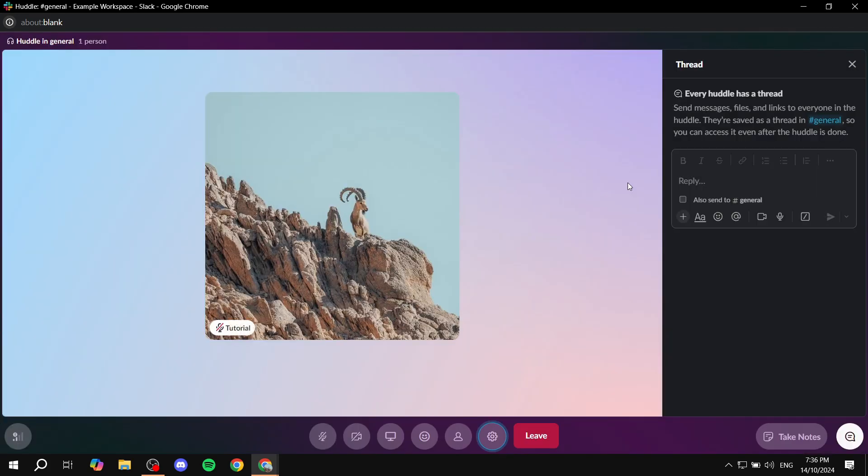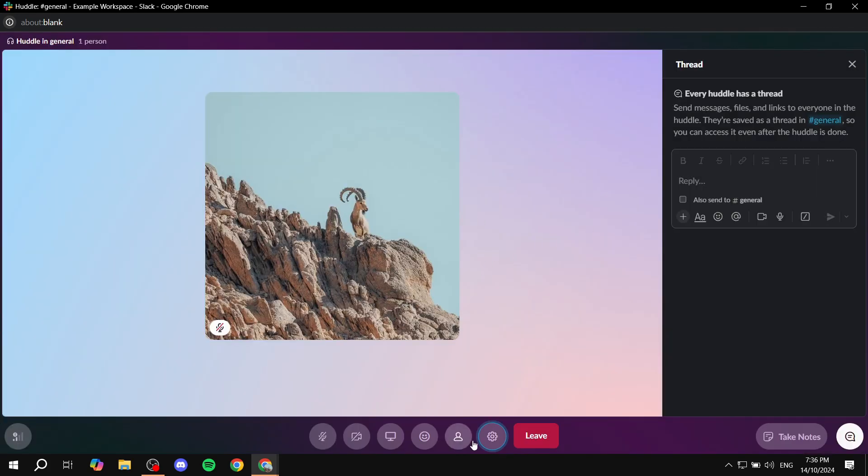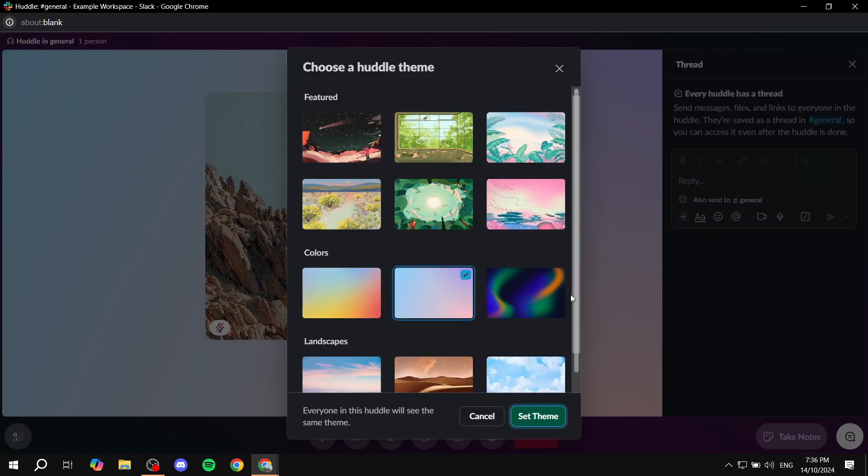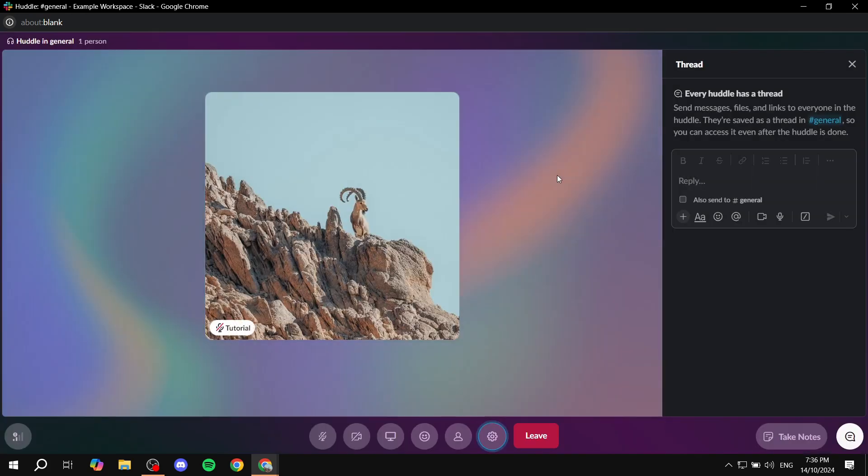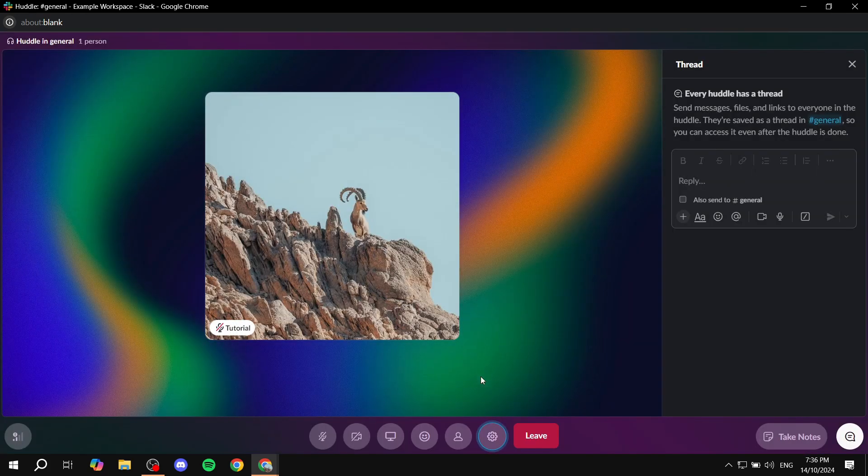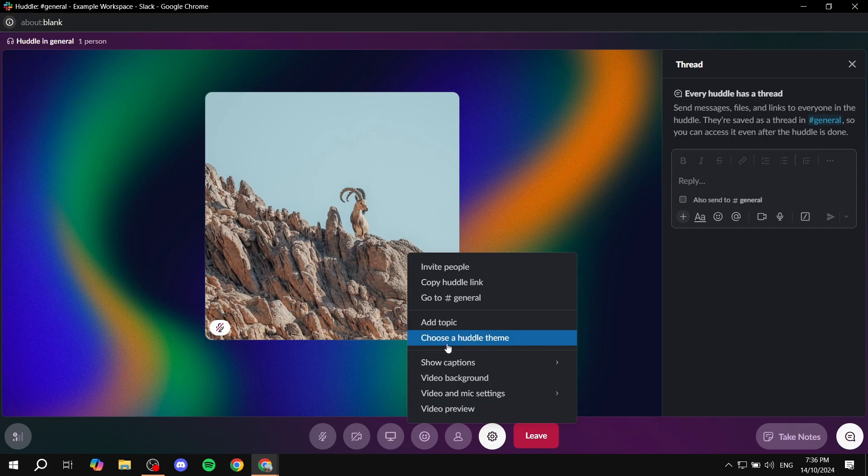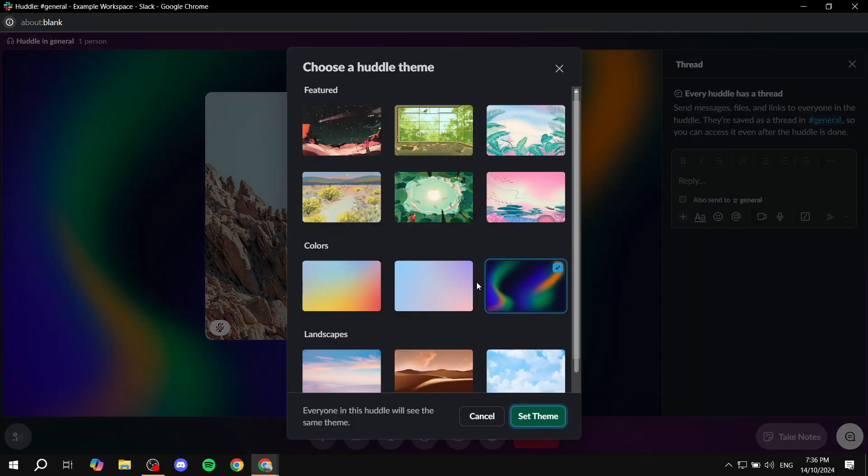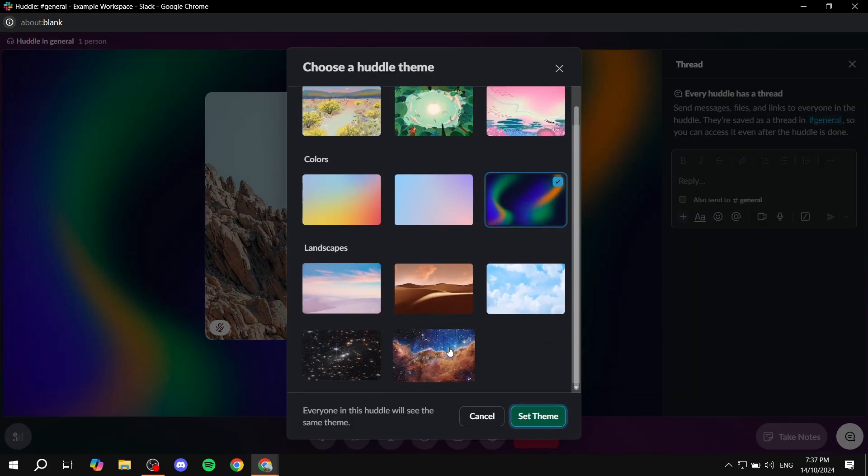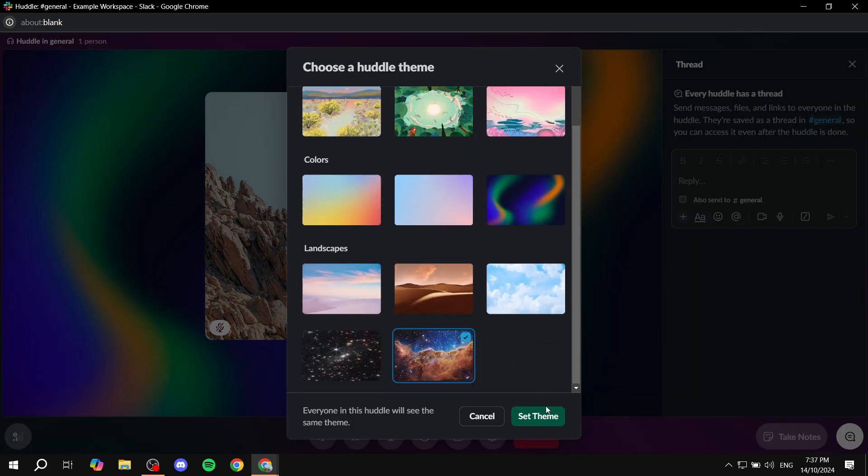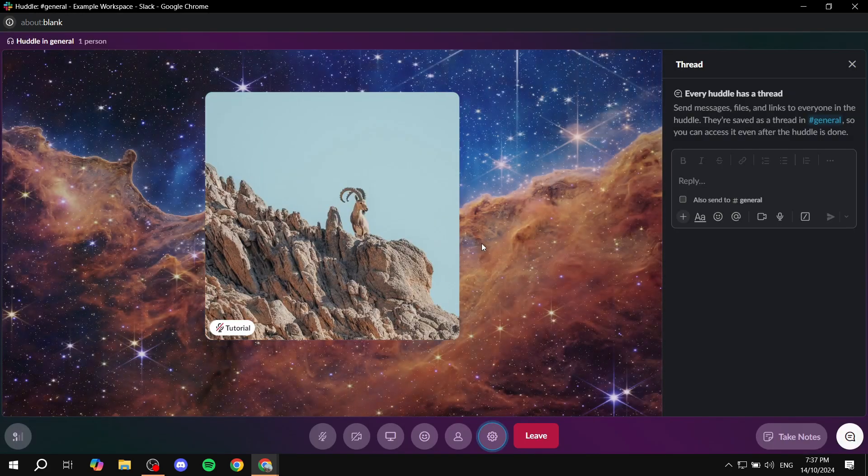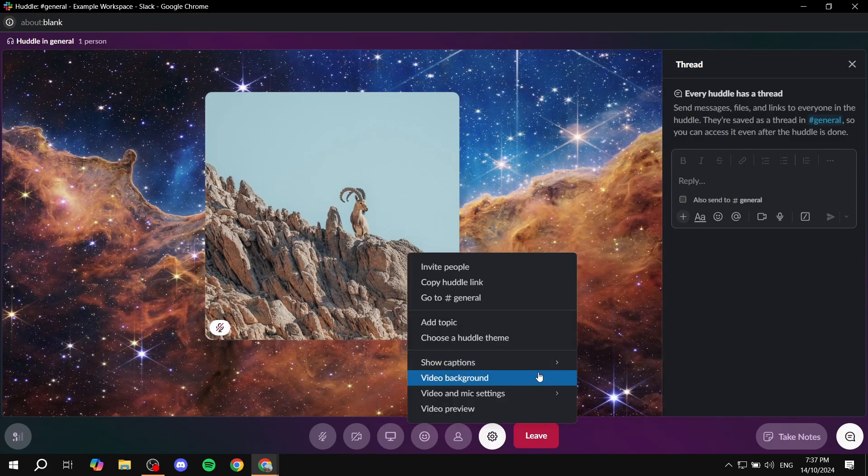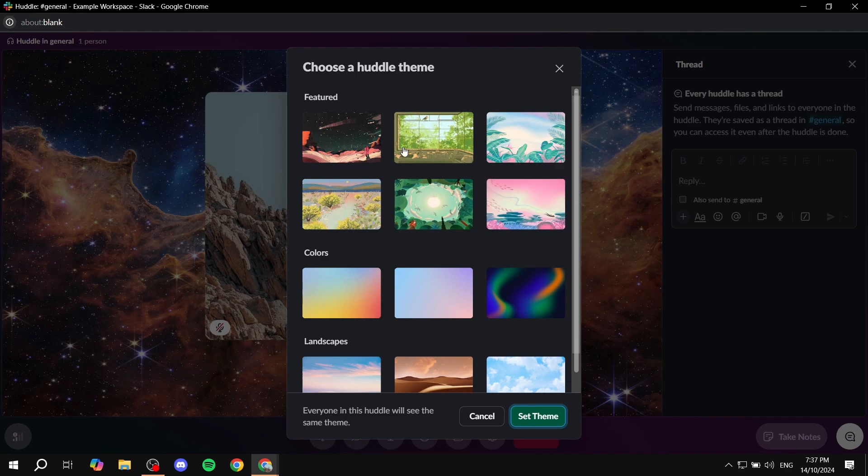Now, if you actually want to change the entire thing here, we can actually go for the theme one. So choose a huddle theme. And then here we can just go ahead and select this one. Or we can actually go ahead and select the other options like landscapes here. For example, this one. This is going to be for the background of the actual huddle itself.